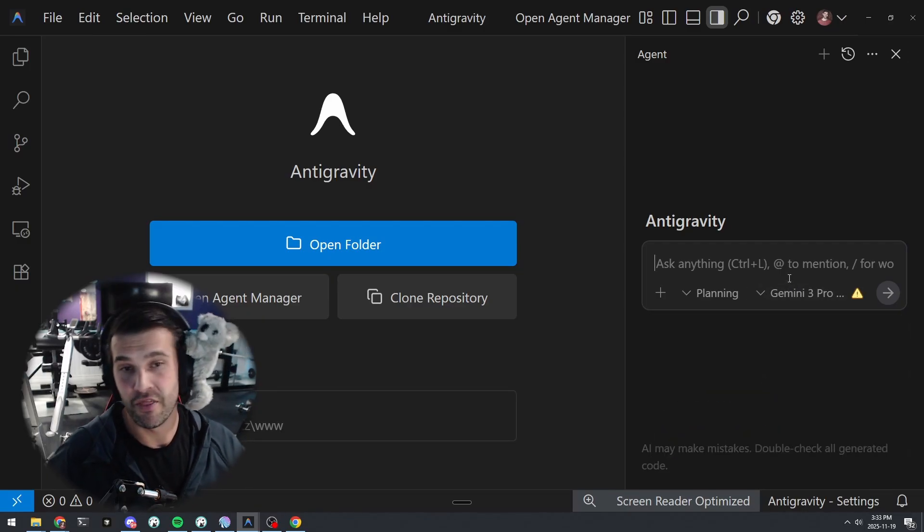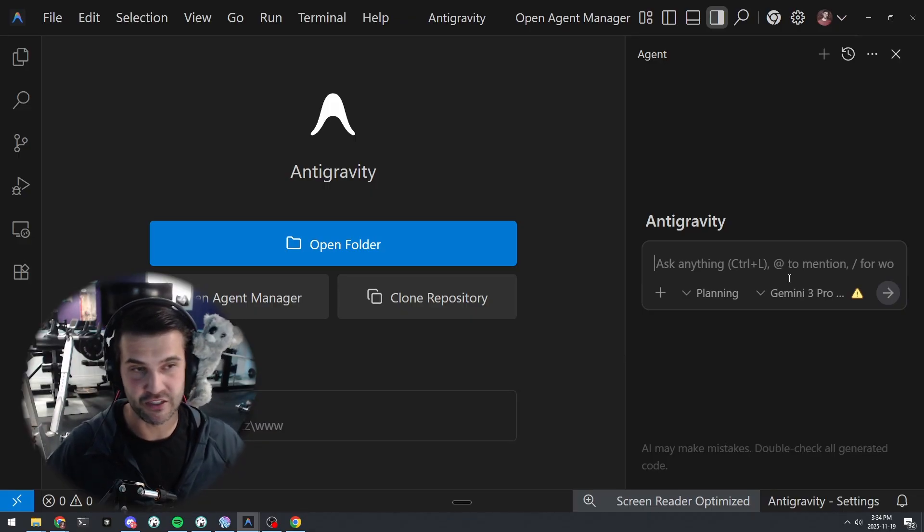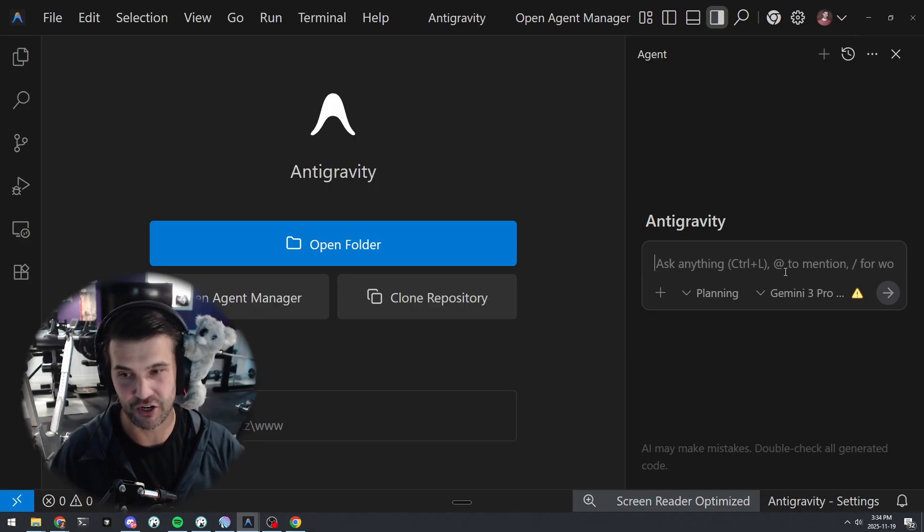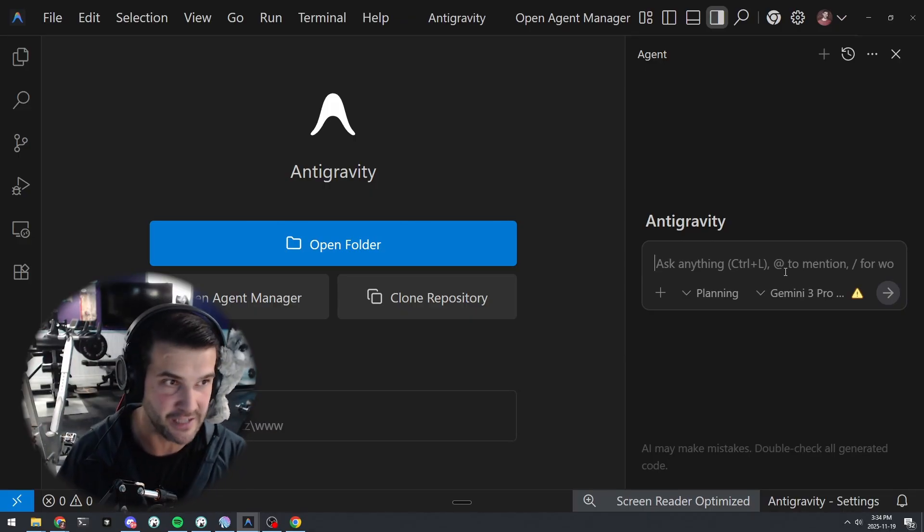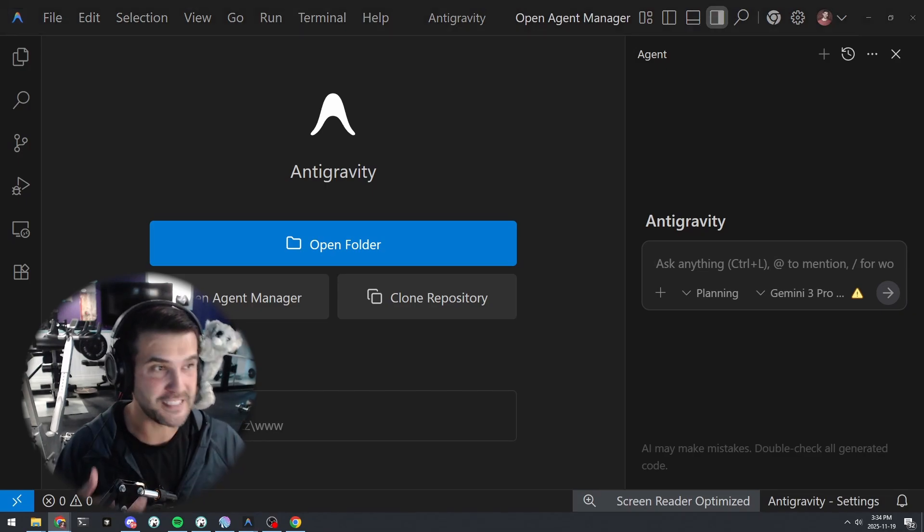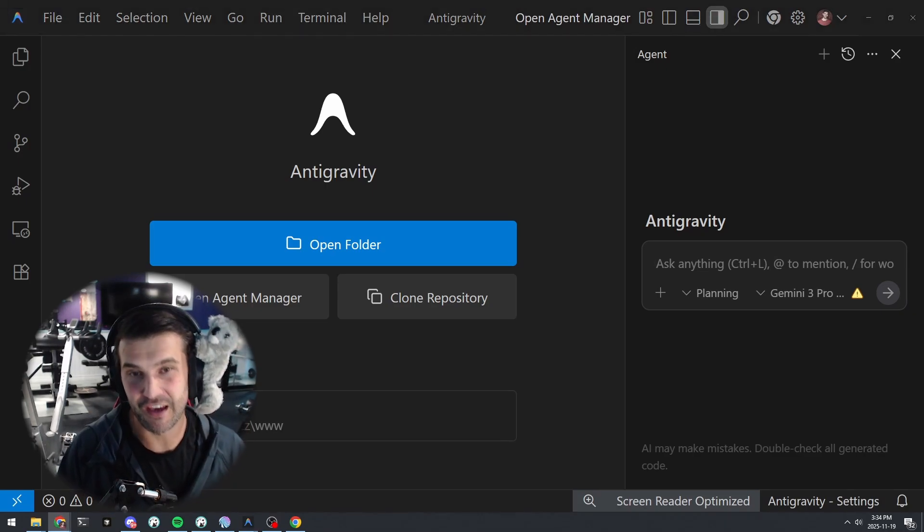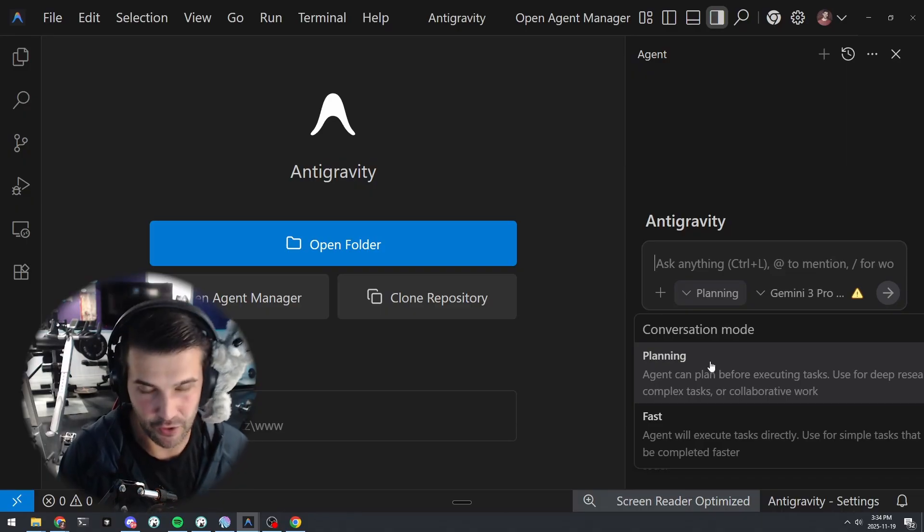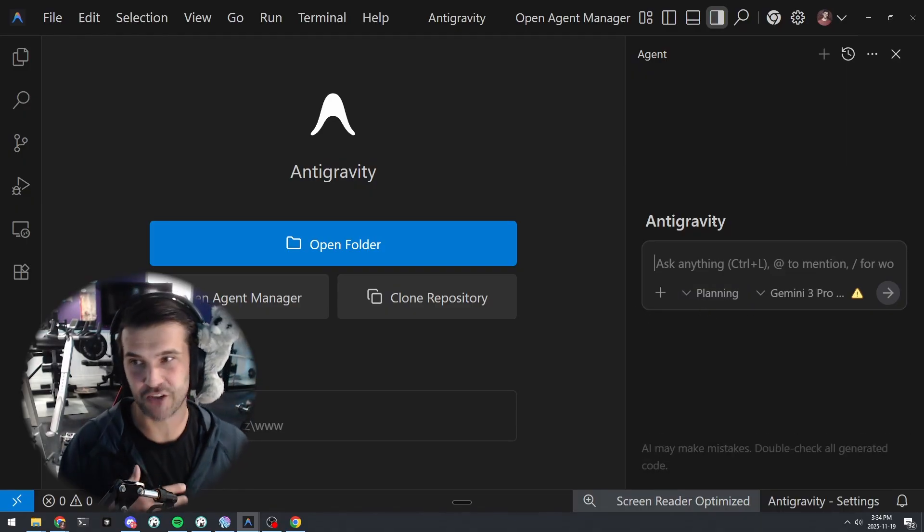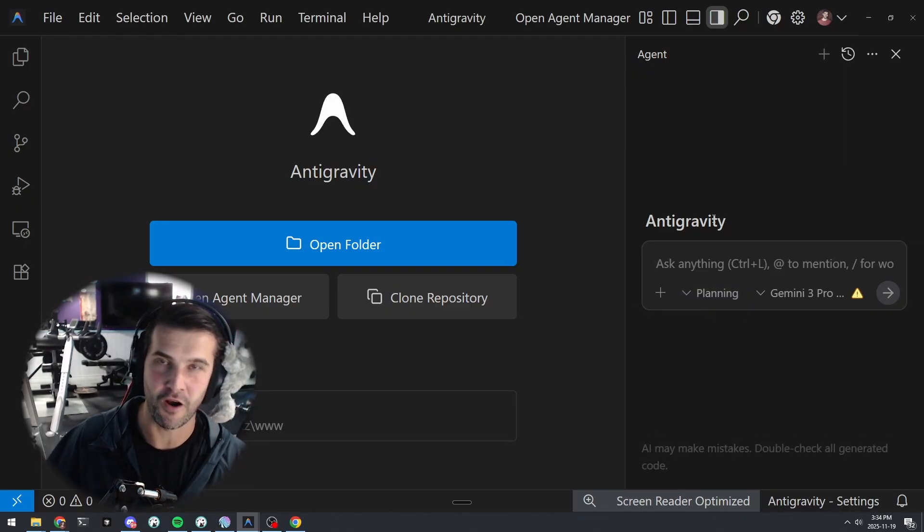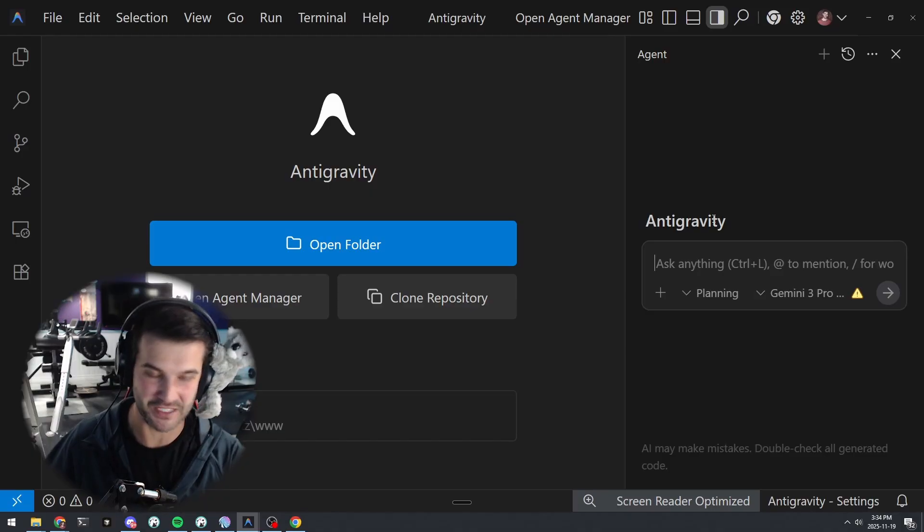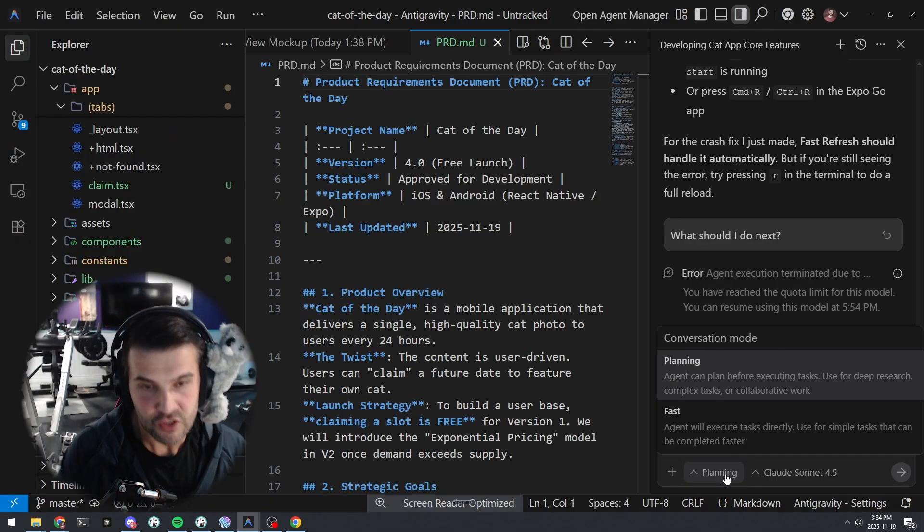The next big thing in my opinion is planning mode. Planning mode is really good, and actually the next two topics are based on planning mode. It's stuff that planning mode can do. If you look down here at the conversation modes, you can see that we have planning mode and we have fast mode.